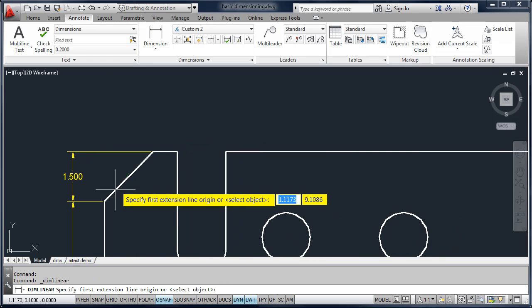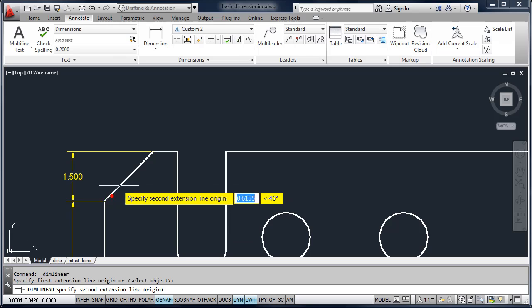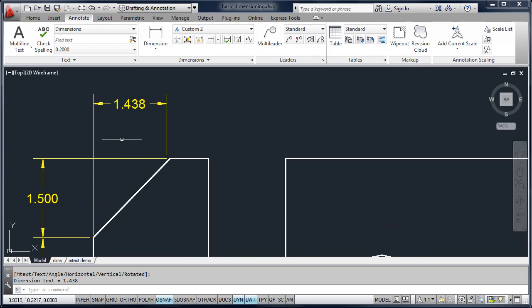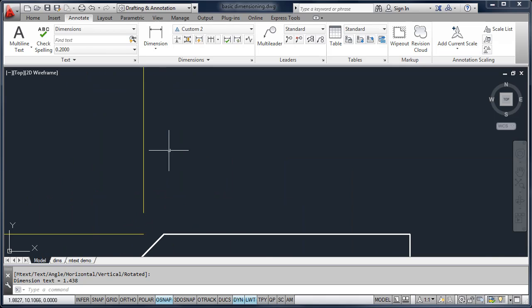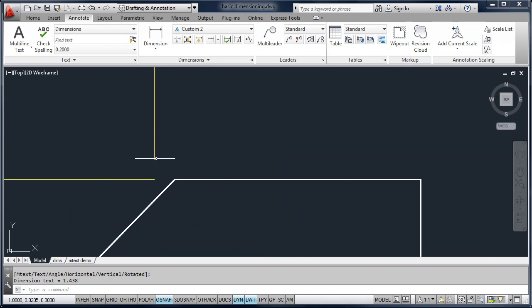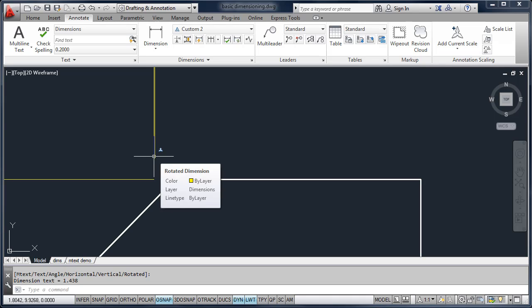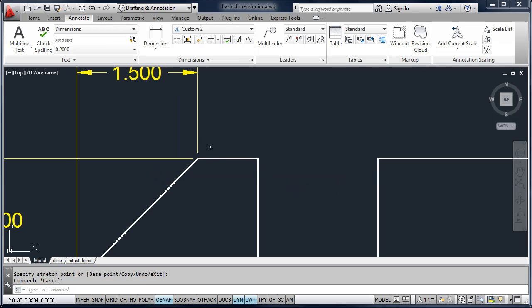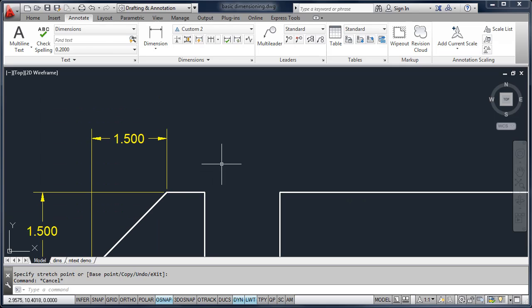We'll use Linear again at the top. You'll notice this says 1.43 — I know it should be 1.5, so it looks like I made a mistake. I clicked on the end of the extension line. To edit a dimension, you can click on it, take that blue grip, and move it to the correct location. It's a good idea when dimensioning to zoom in and make sure your object snap is turned on.